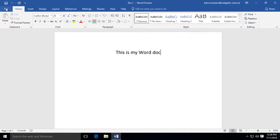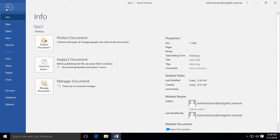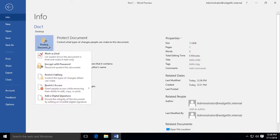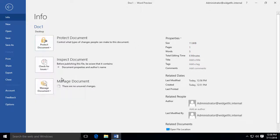So let's go to the File menu at the top. And where it says Info, let's go to where it says Protect Document. And now we'll choose Restrict Editing.